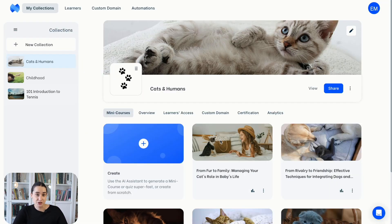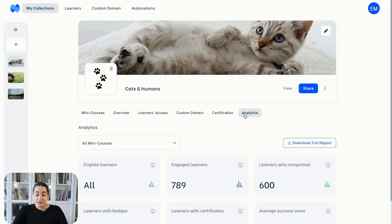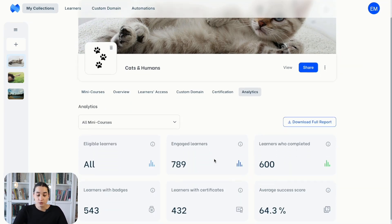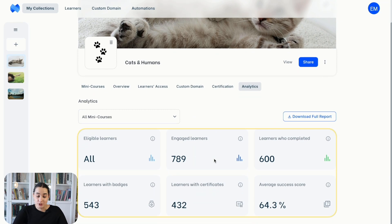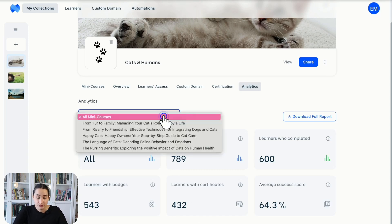Let me introduce you to the most general one first: the collection-based overall analytics. On your dashboard, you will see the feature on the upper side, and on the very right you will see the analytics option. Clicking on this will show you the overall data for the entire collection. It includes generic data such as learners who completed, engaged learners, learners with certificates, and so on. On the left upper side there is a filtering option to see data specific to a mini course.